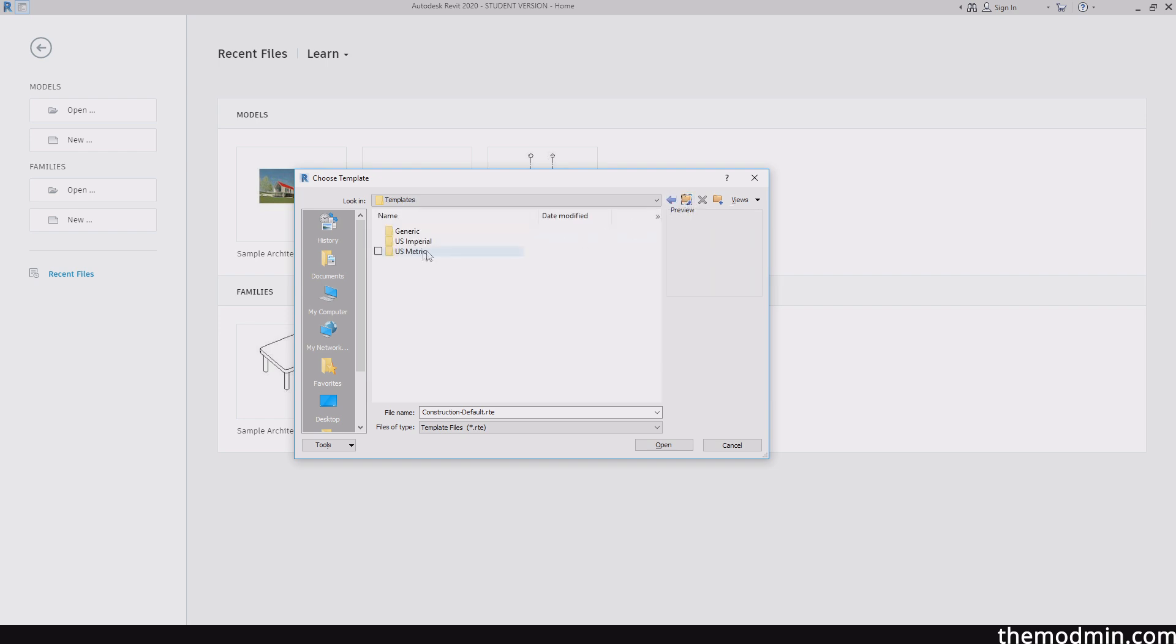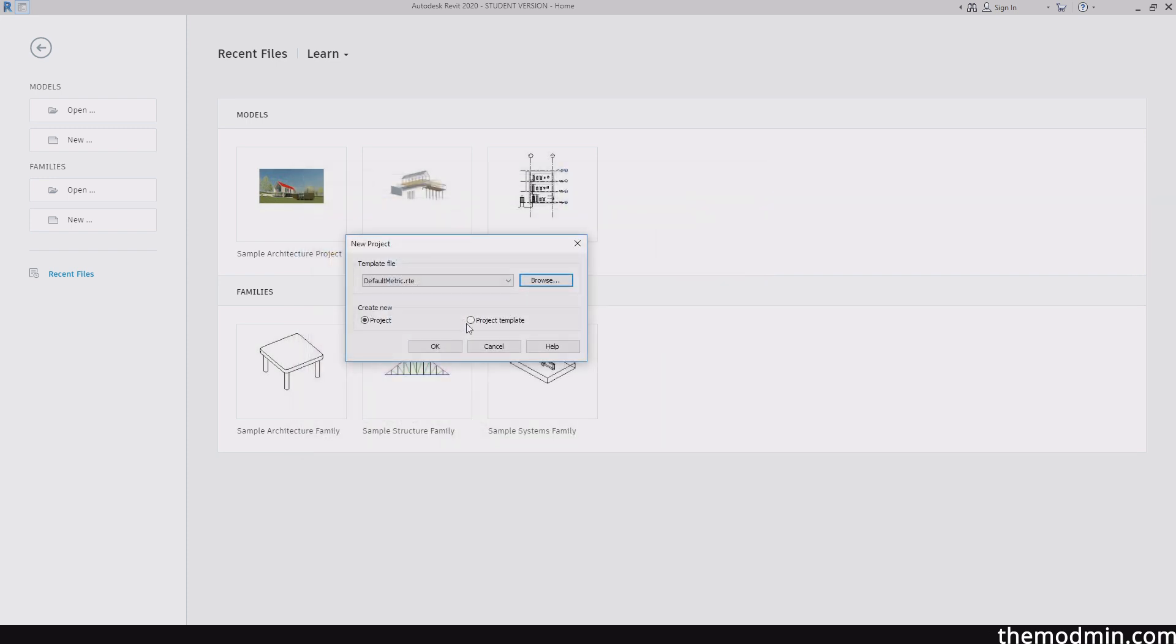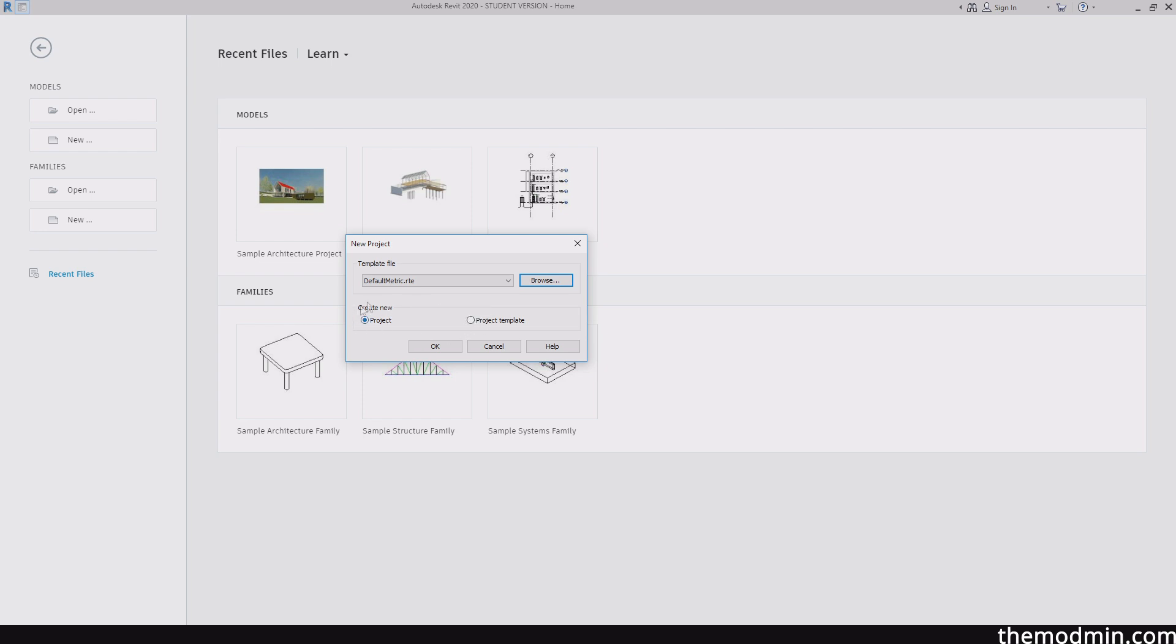So if you go back here, we can find US metric and we can choose default metric. So if you don't have this file, I will actually be uploading it. So you can find the link for that in the description. So once we have that in place, I'm going to make sure that I am creating a new project and not a project template. Basically, if you want to create a template that will be used here, this would usually be done by your BIM manager at your firm. But for now, I'm just going to be creating a new project. So let's click OK.